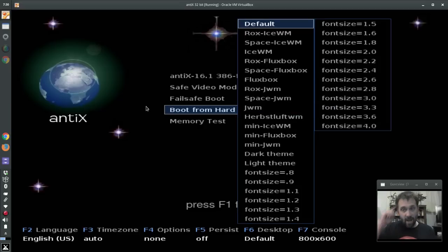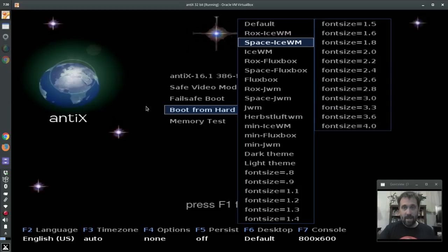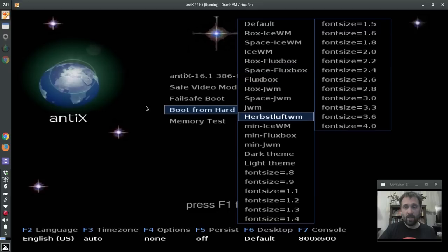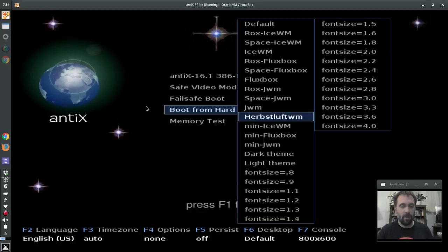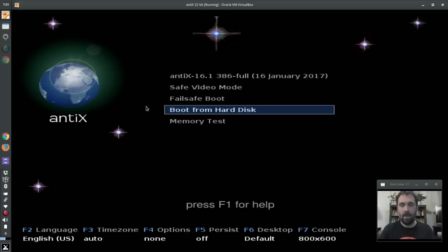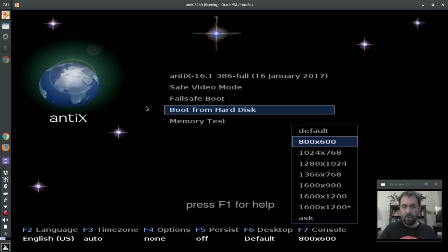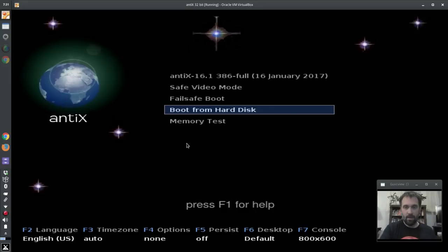F6 lets you choose your desktop. The default is the ROX IceWM desktop, but you have all these options including Herb's LuftWM, which has been changed — the boot-up has been changed to give you some keys so you can navigate it a little bit. And then F7 lets you choose some console resolutions as we boot. That is the legacy boot menu — all the options set from what we call the F menus or function key menus.